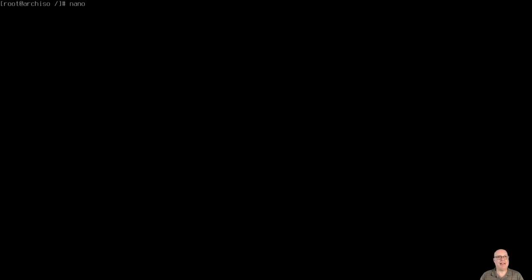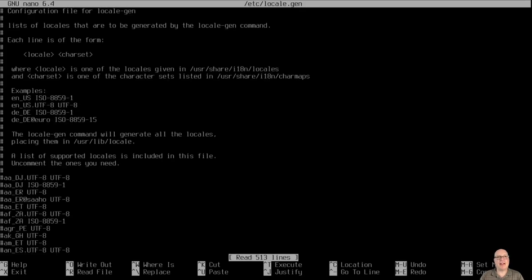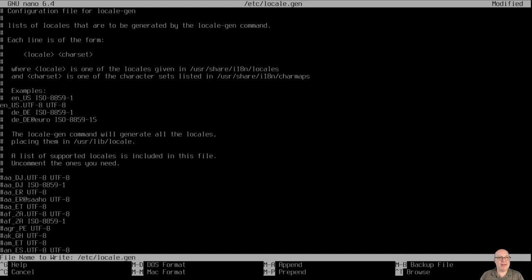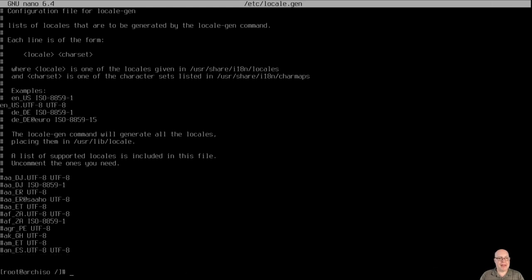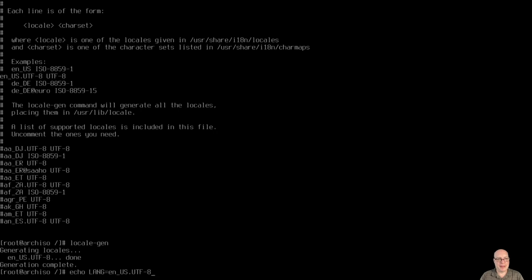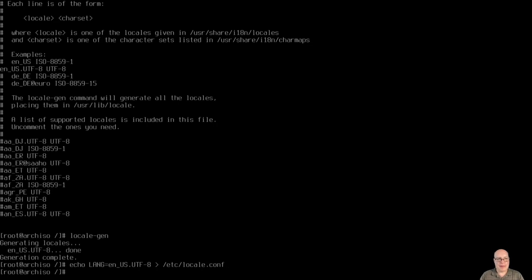So let's do a nano /etc/locale.gen. And we'll just uncomment this. This works very well for me. Again, change it to your locale as you need. So that we can run locale-gen. And there we go. It's that simple. Let's echo LANG=en_US.UTF-8 and redirect it to /etc/locale.conf. There we go. So localization is done. Or locale rather.